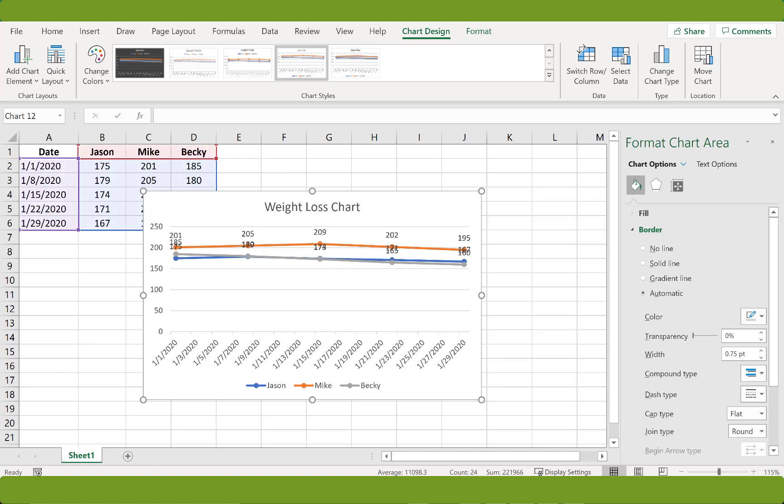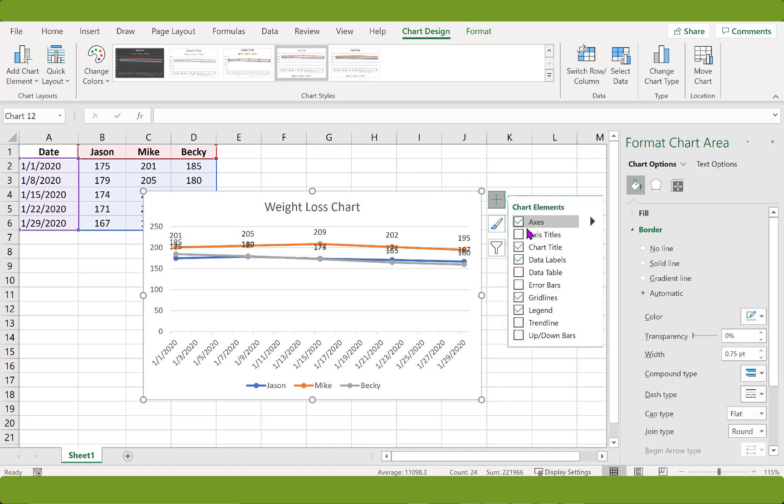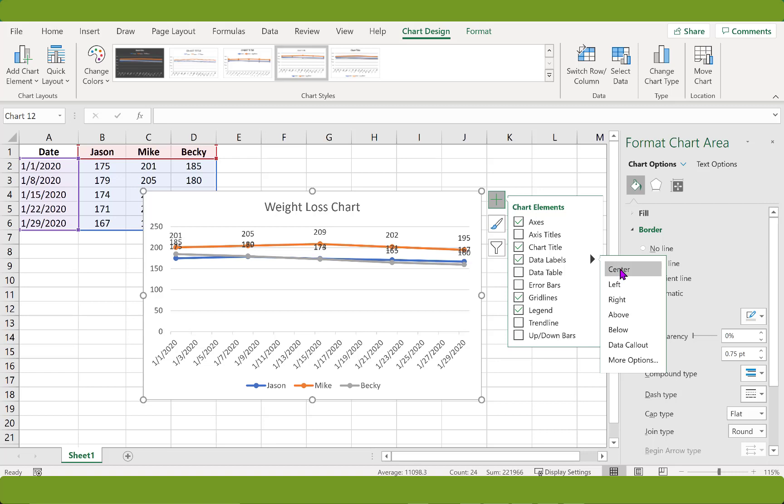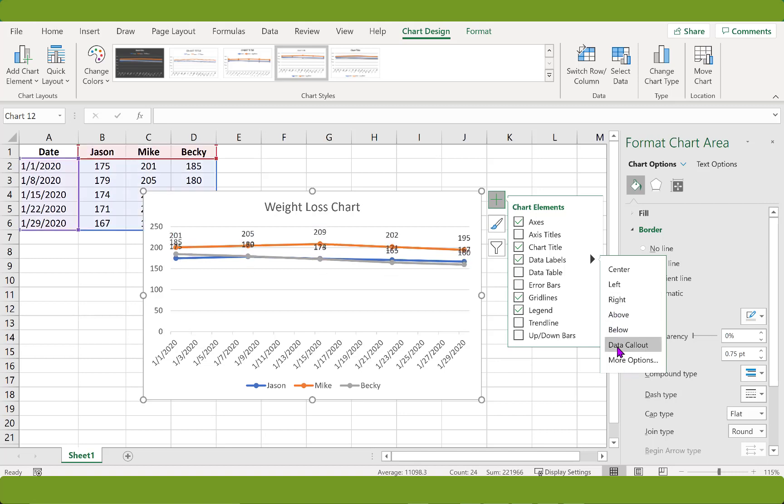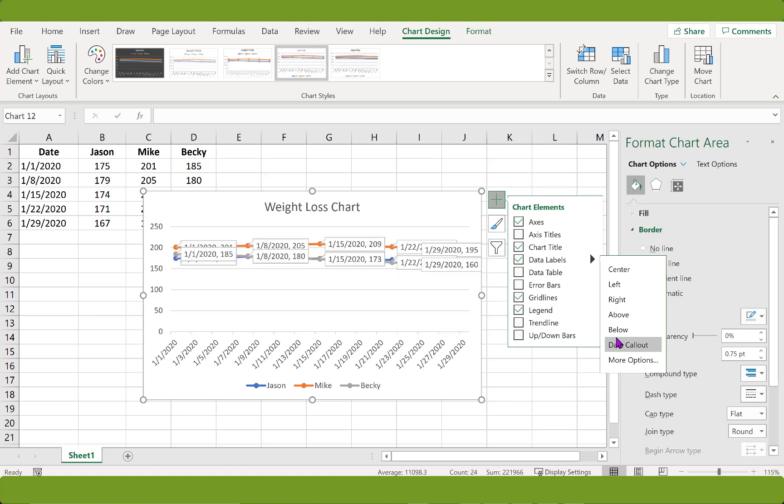Let's return to the chart elements and click on the sub menu next to labels so that we can move the labels around. Okay, let's try center. Left, right, above, below. That's not really much better.